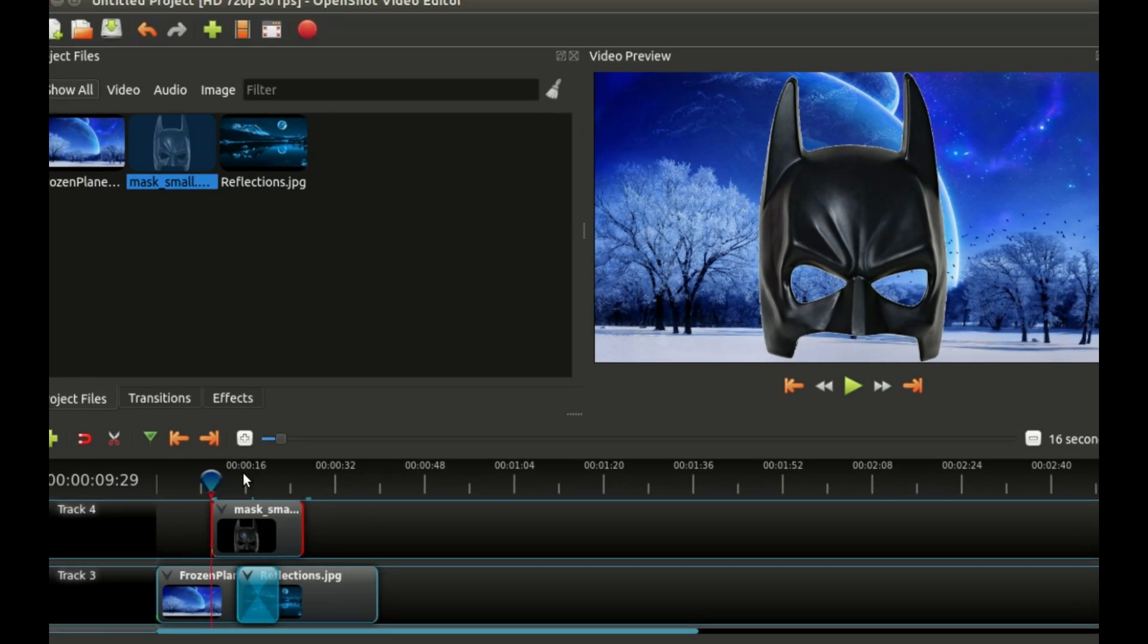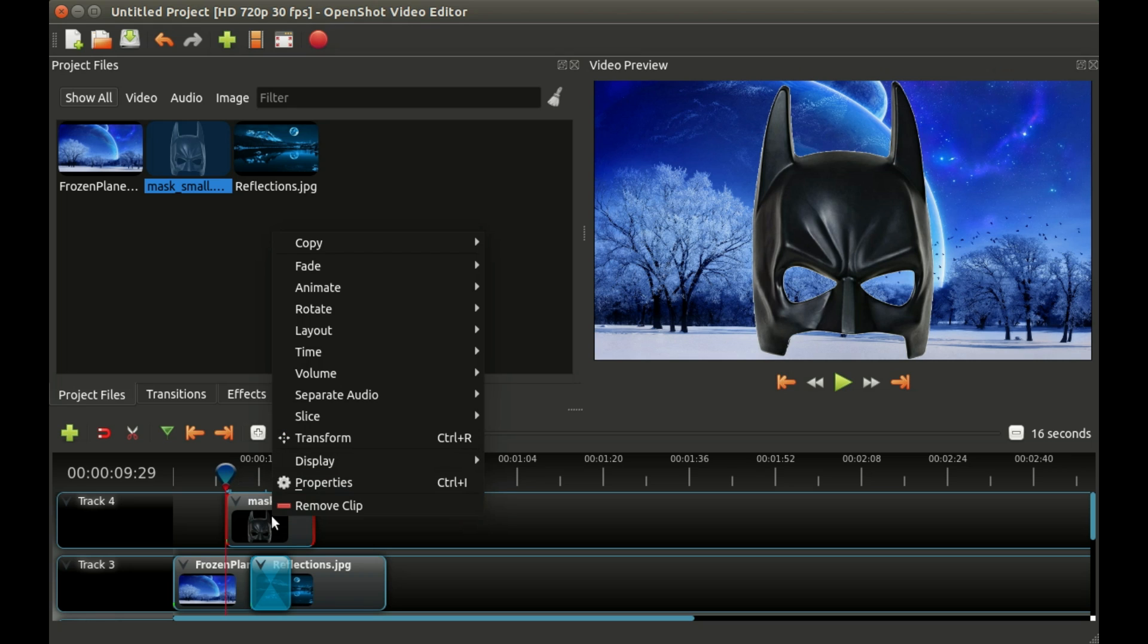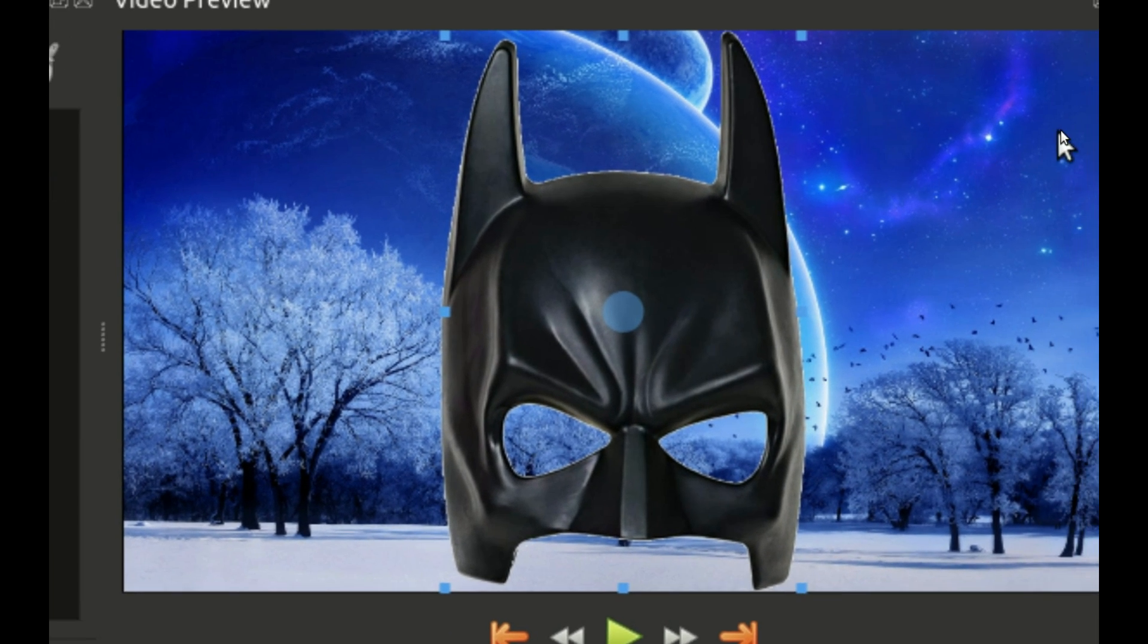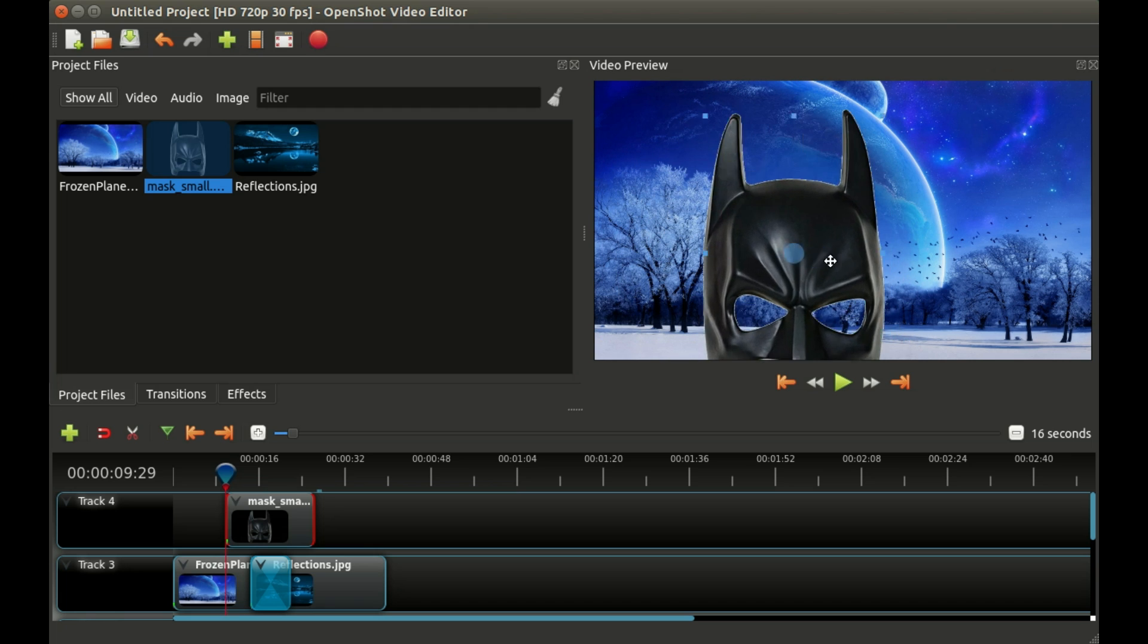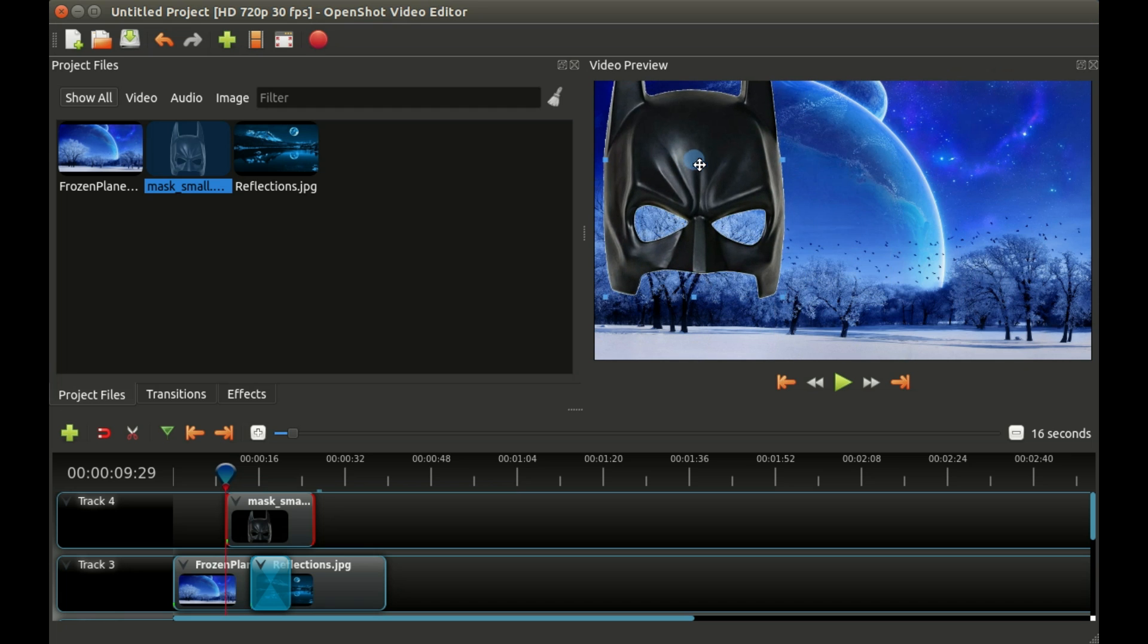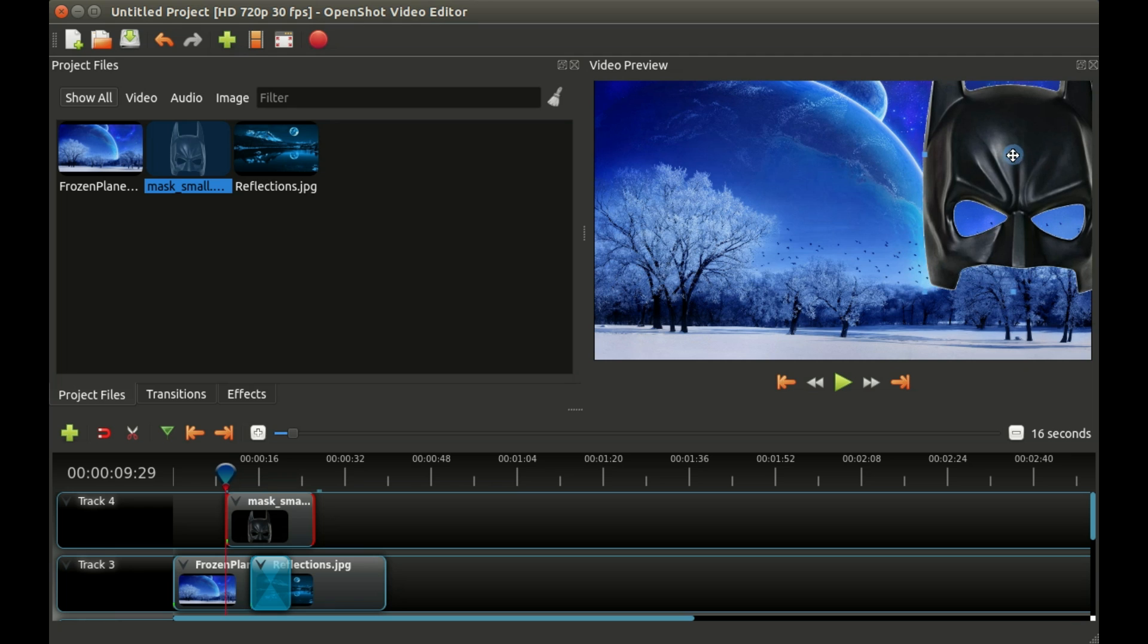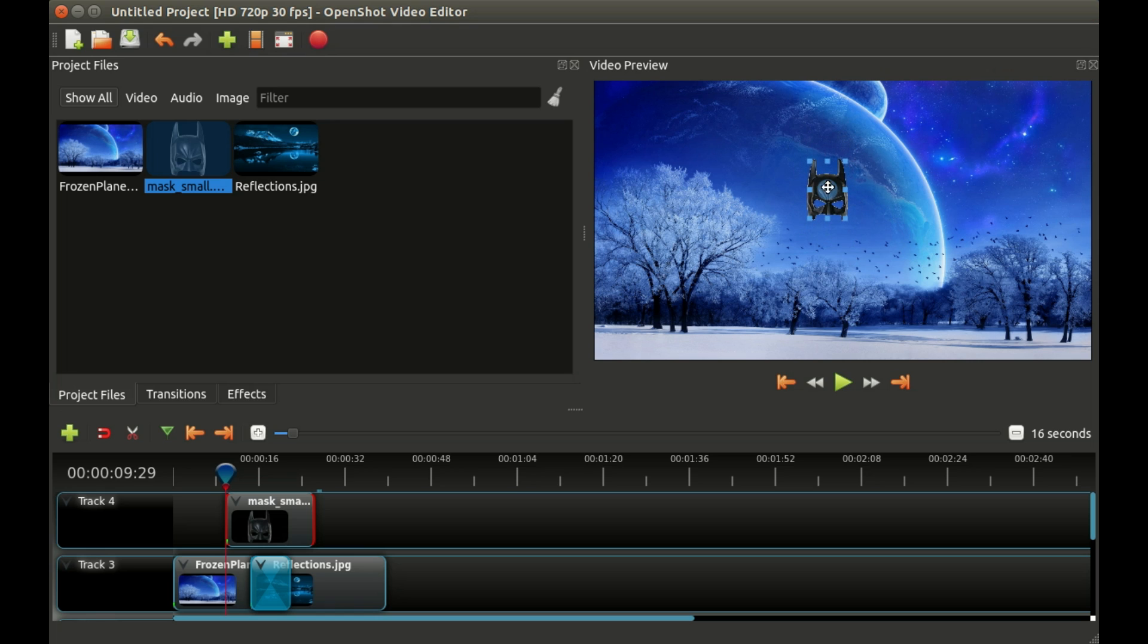I don't know if you can see this but it has placed little blue squares around our mask. I can basically grab it on our video preview and I can move it around. Let's make it really small and let's move it up to the top right. Let's say we wanted the mask to start in the top right.